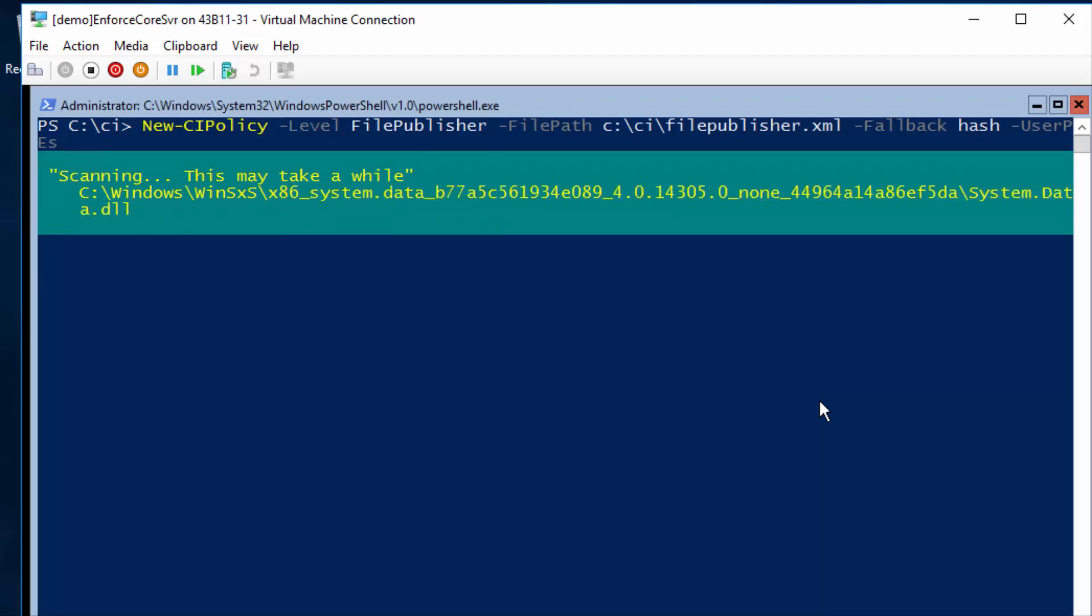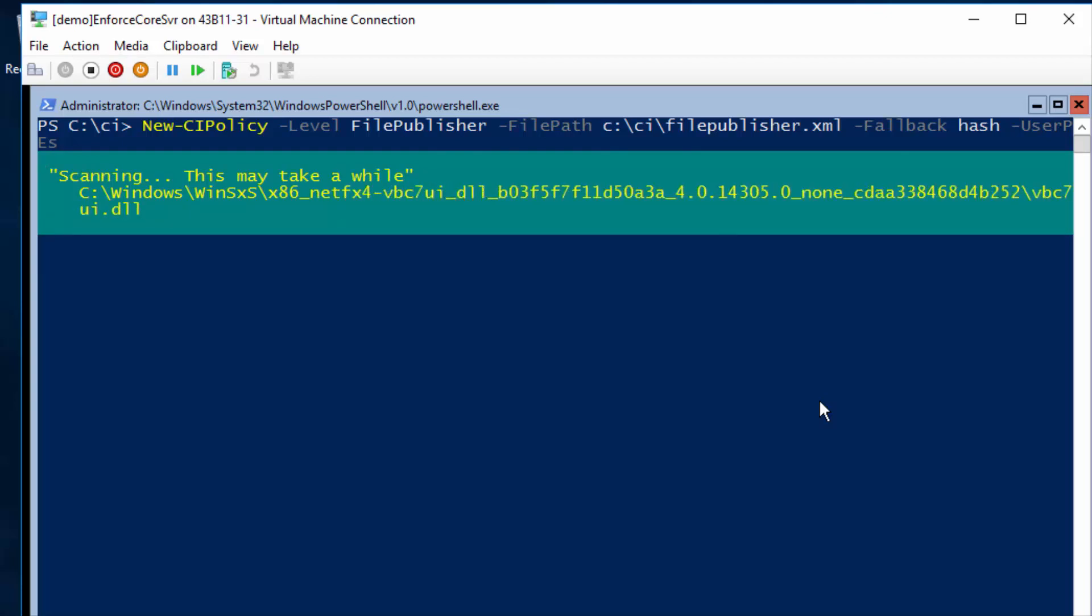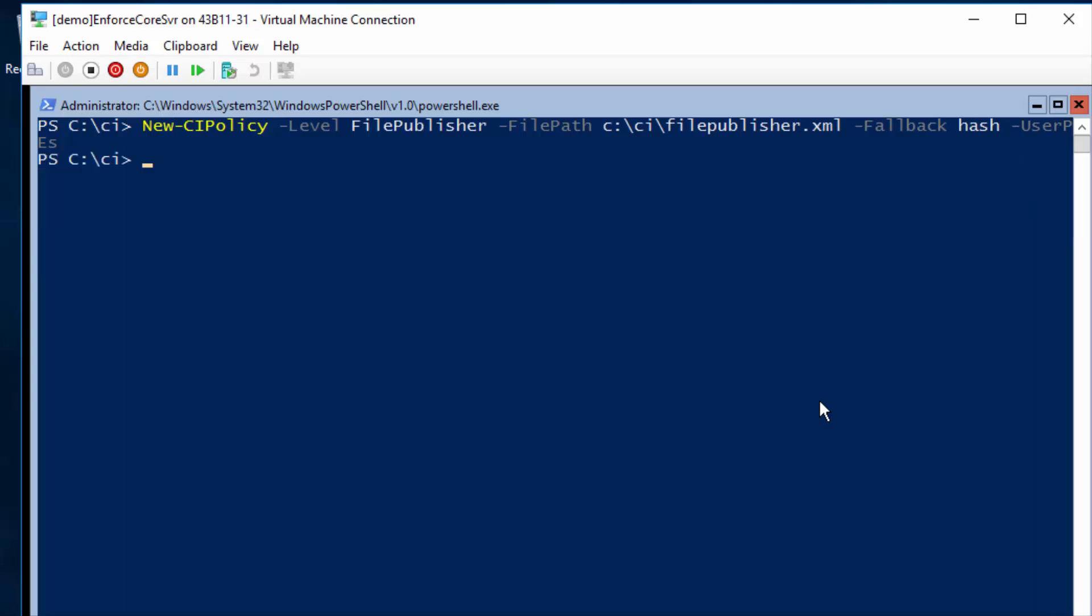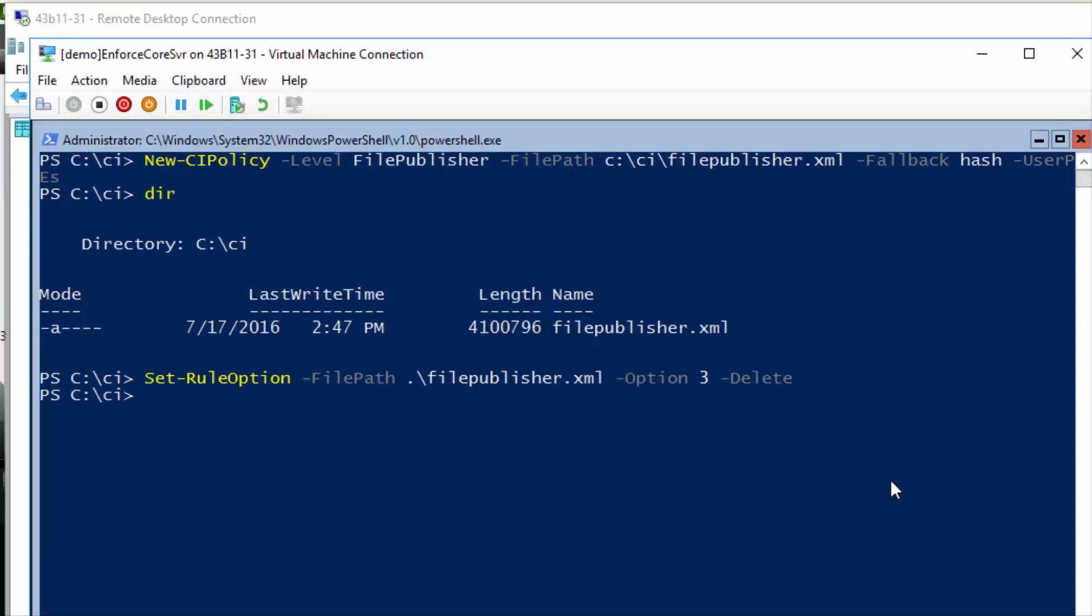This cmdlet will run for about 20 minutes. After it's done, you will have a policy like this. Again, converting this policy into enforcement mode and restart.